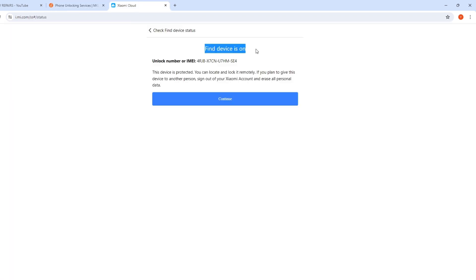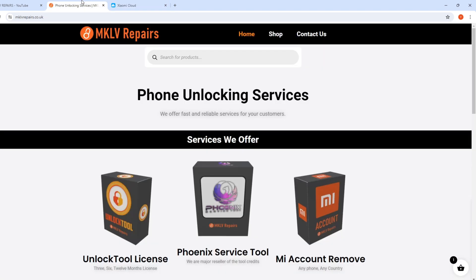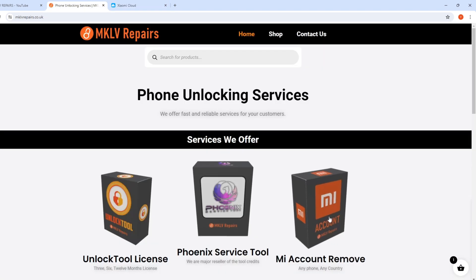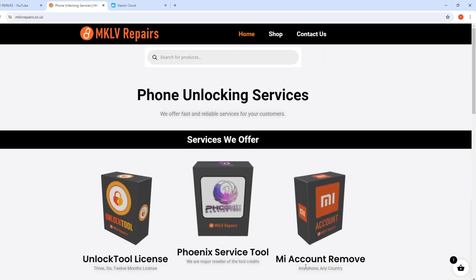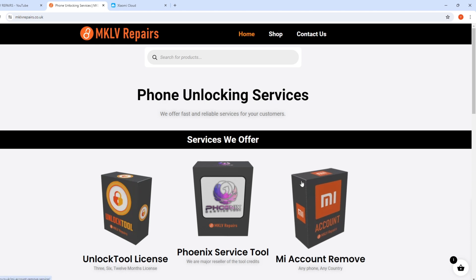You will not be able to do anything if your Find Device is on. However, I have a solution for you — Mi account remove service. That is the solution from my part.